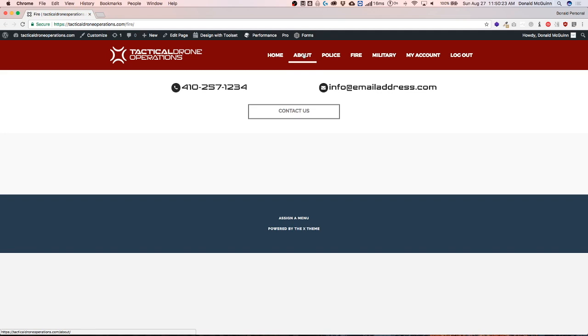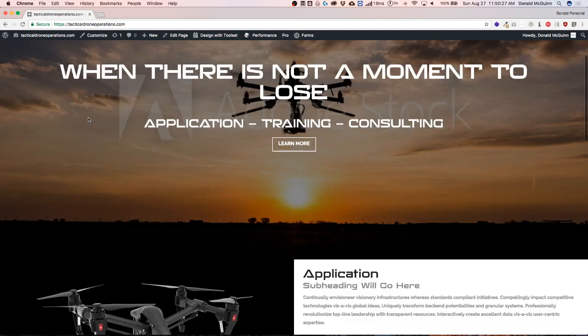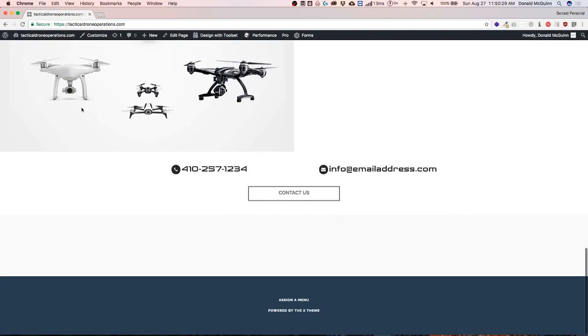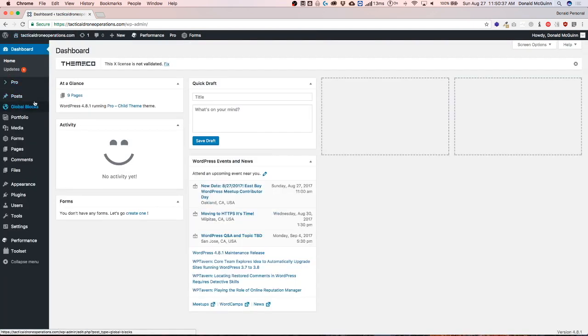So we have the home, the fire, the about, and the home page down at the bottom. Let's say we change our phone number from one, two, three, four to one, two, four, five. So we go back to our global blocks.